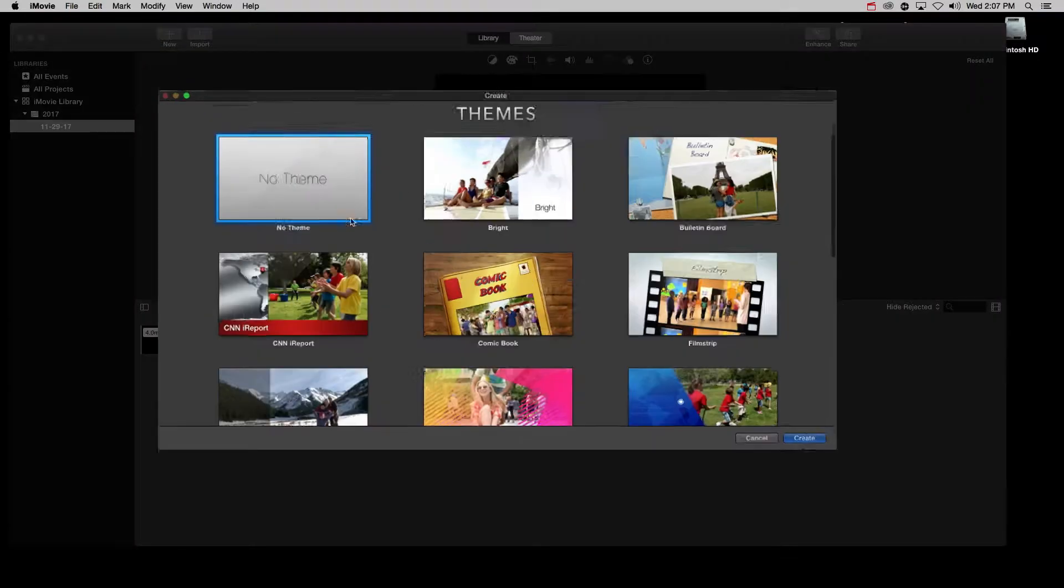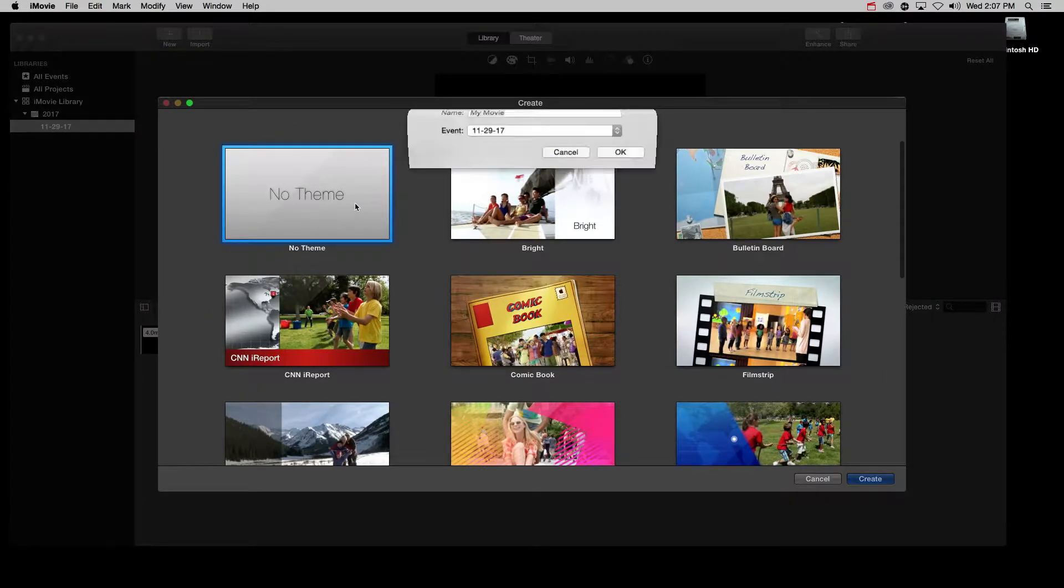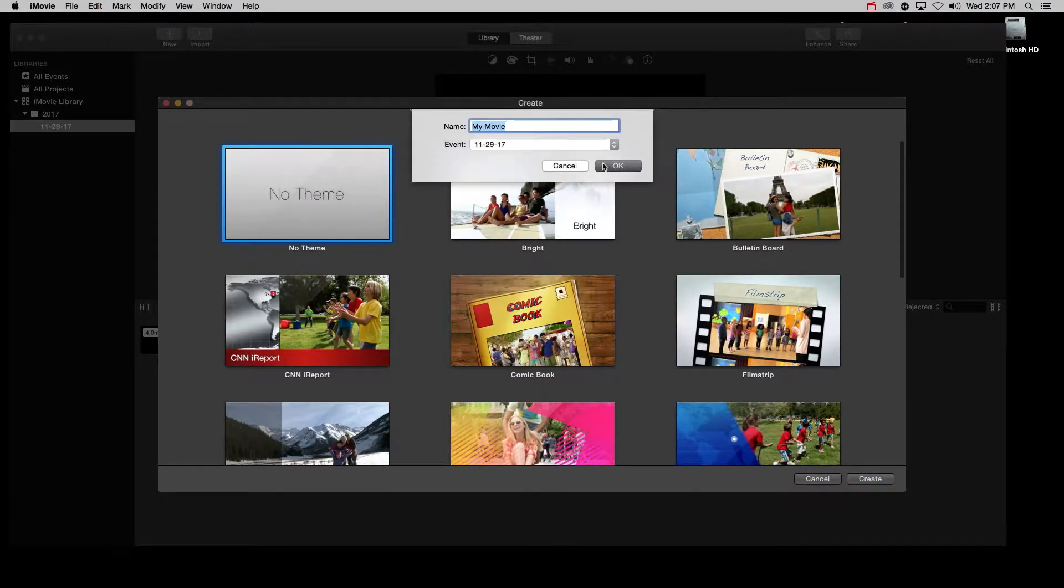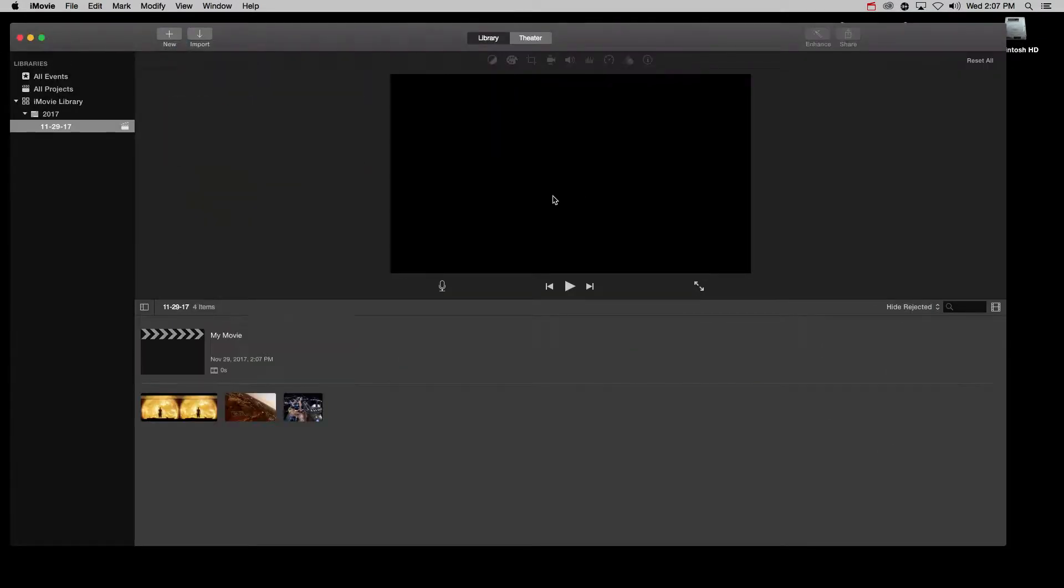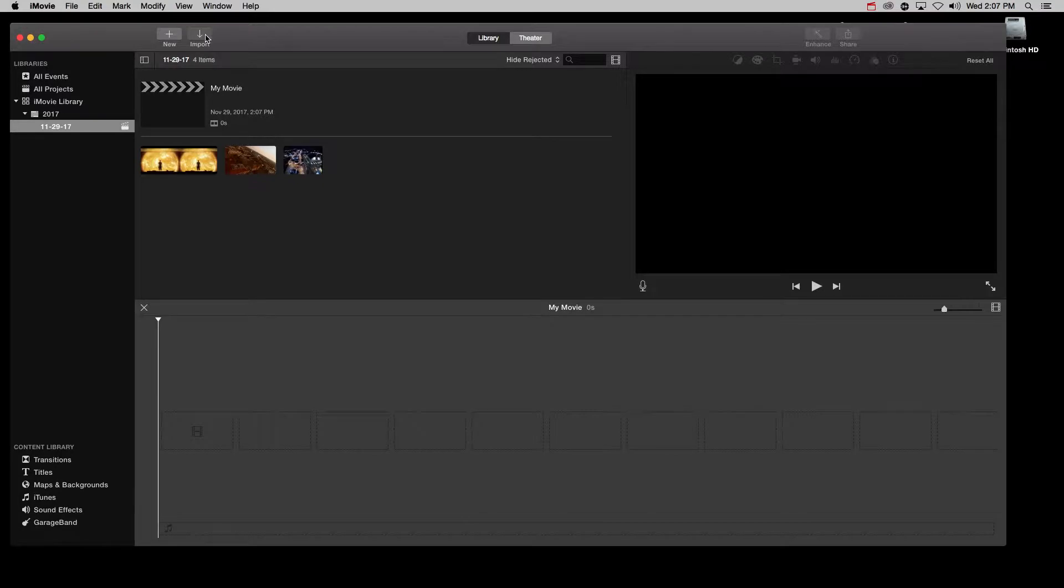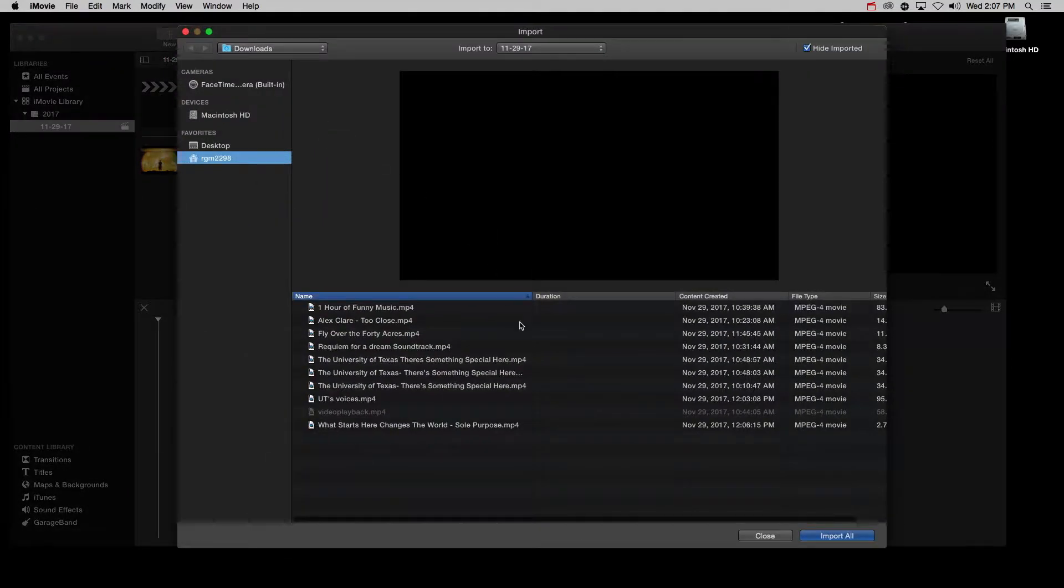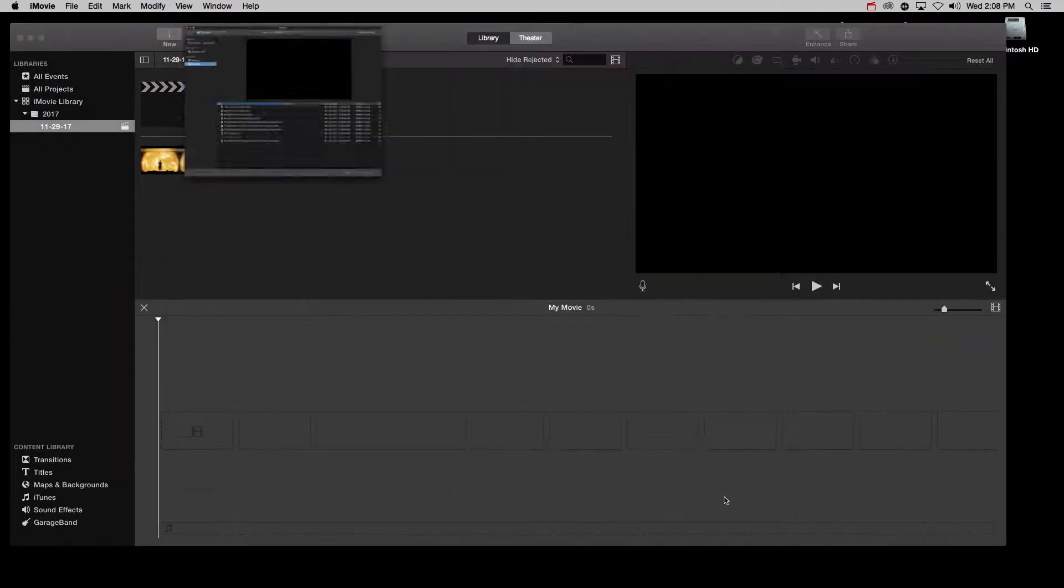Let's start a new movie. I have already downloaded a few videos from YouTube and imported them to my library, so I don't need to do this again.